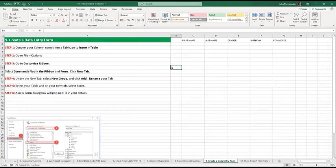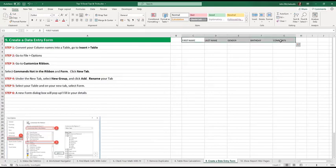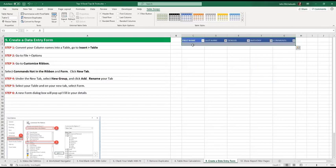So we have here first name, last name, gender, birthday comments. We've just added that in here earlier. And I'm going to highlight it. It's control T. Create a table. My table has headers. Click on that all the time. So this is it here.